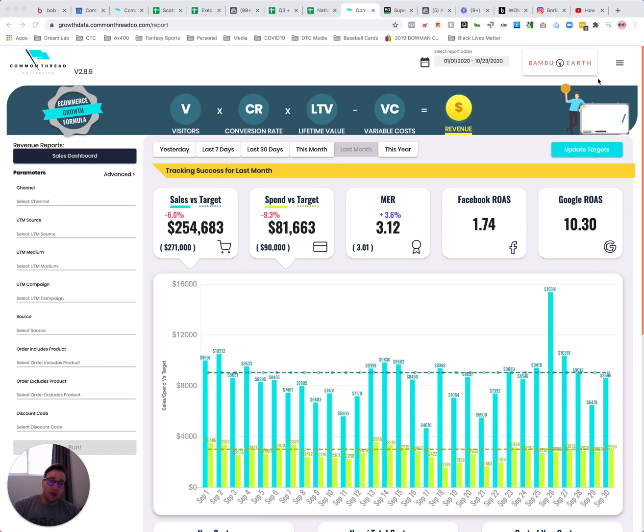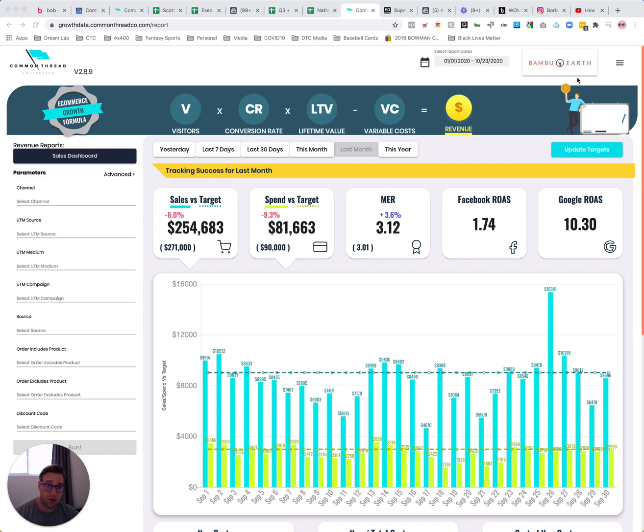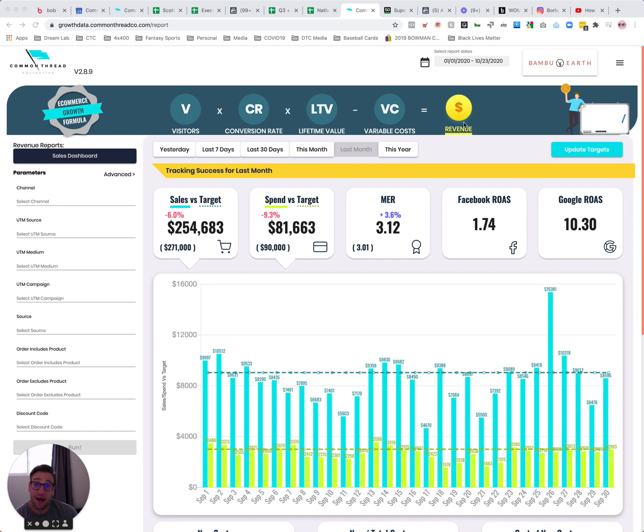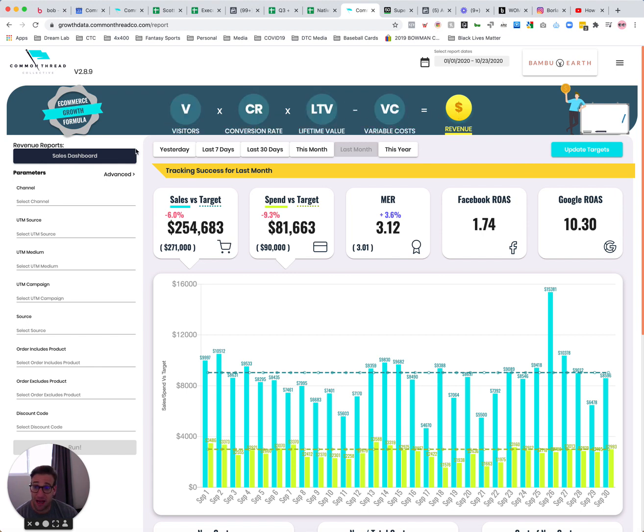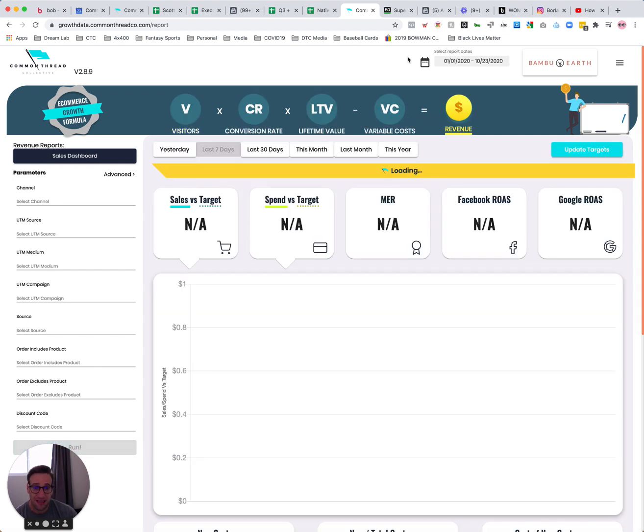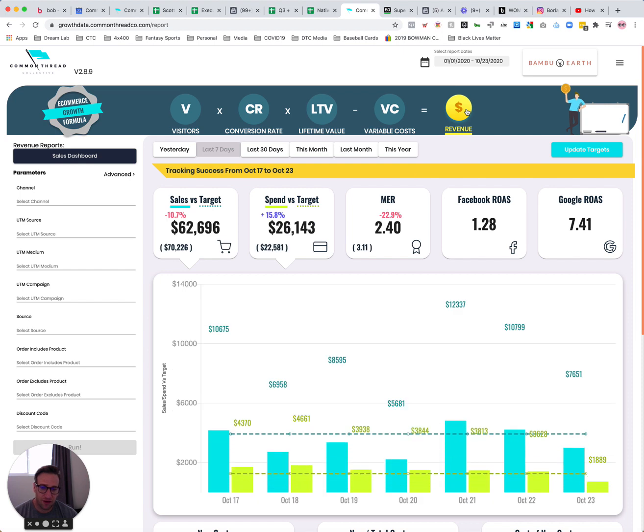So looking now at Bamboo Earth, one of our skincare brands, you've seen me talk about it before, and I'm going to use it to walk you through some of the data that you're going to have access to inside of growth data tool. So if you look, we're looking here at the revenue report. You'll see that equation that we're all so familiar with here that we brought to life as the core interface. So it's actually how you'll interact to access different reports is through that feature.